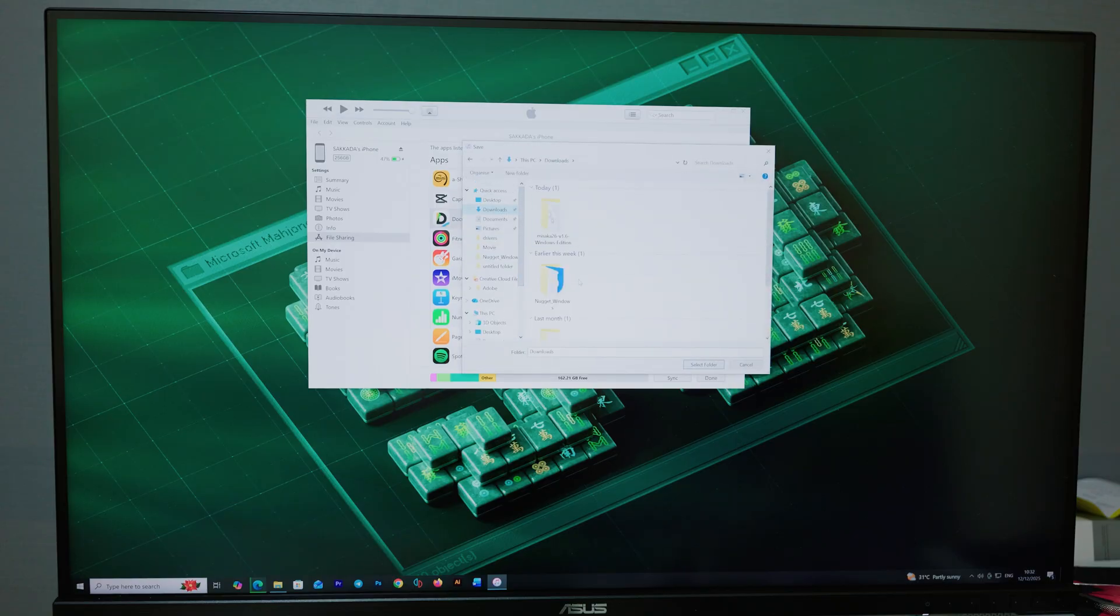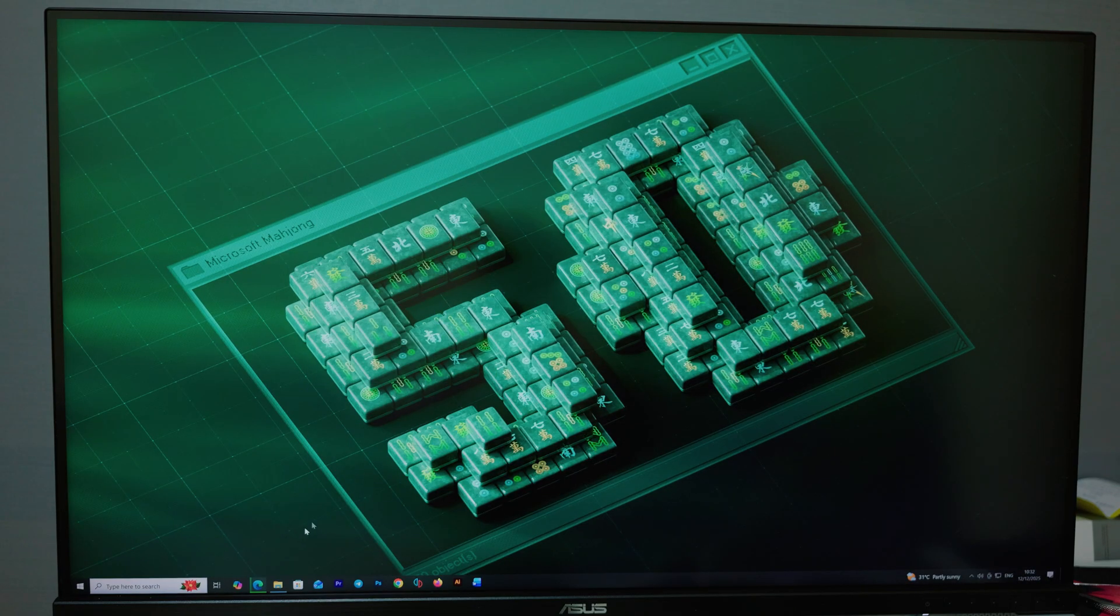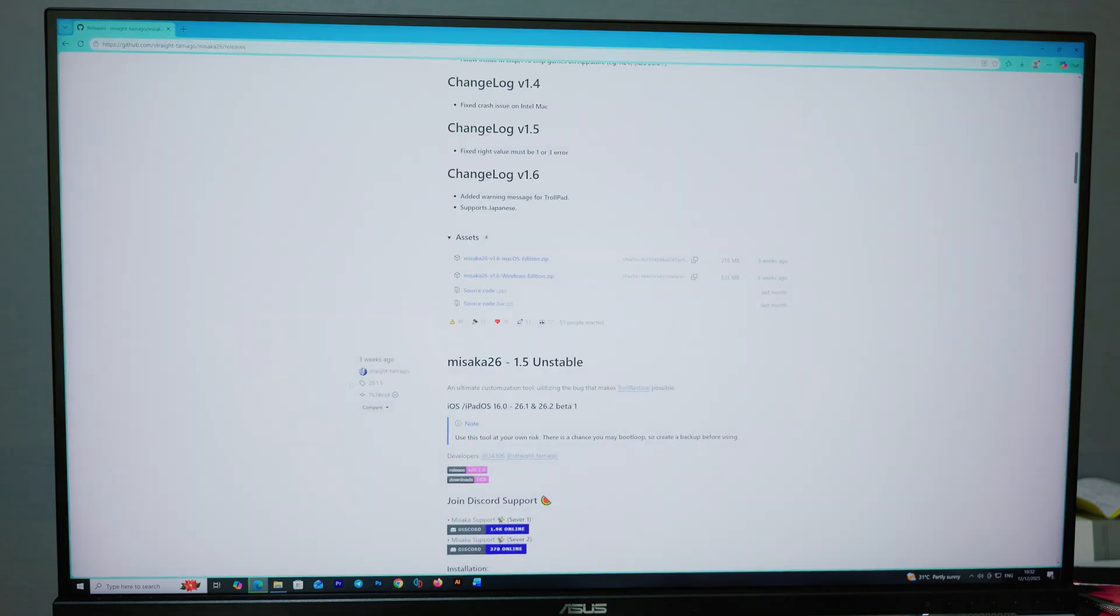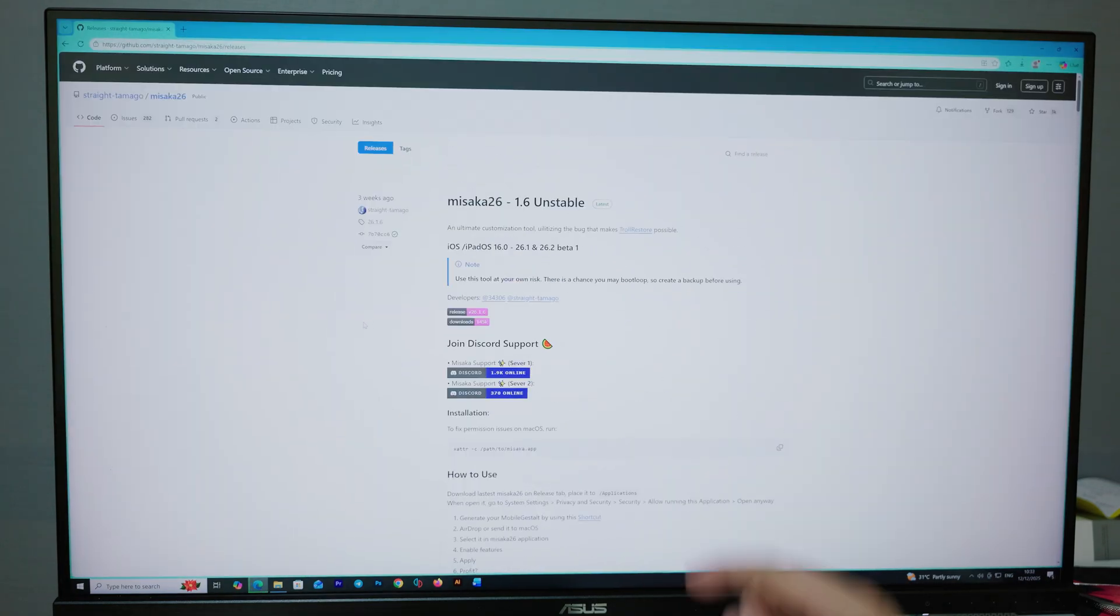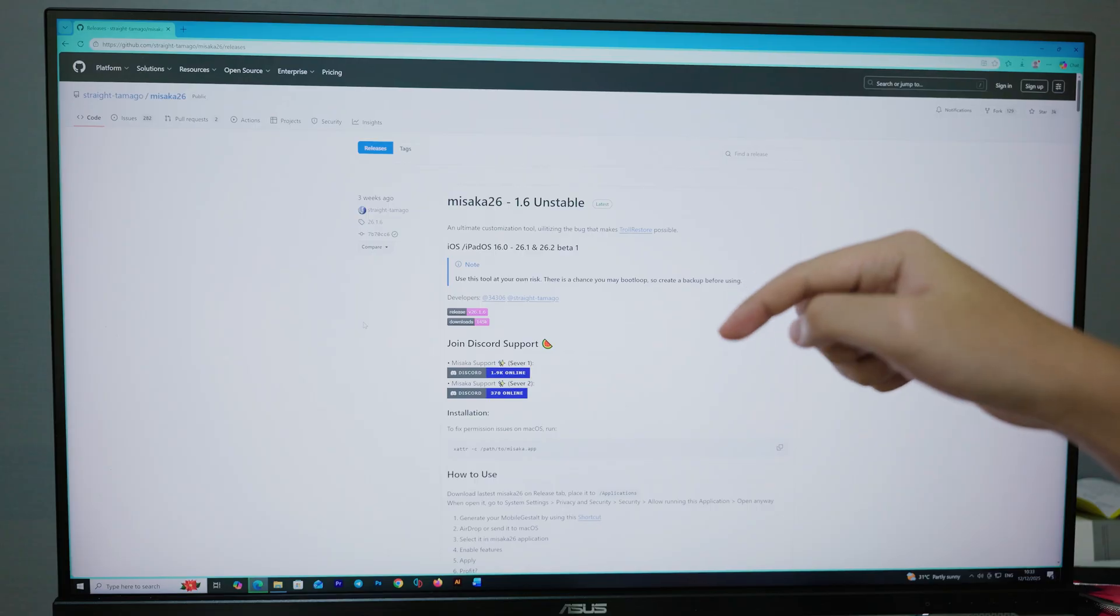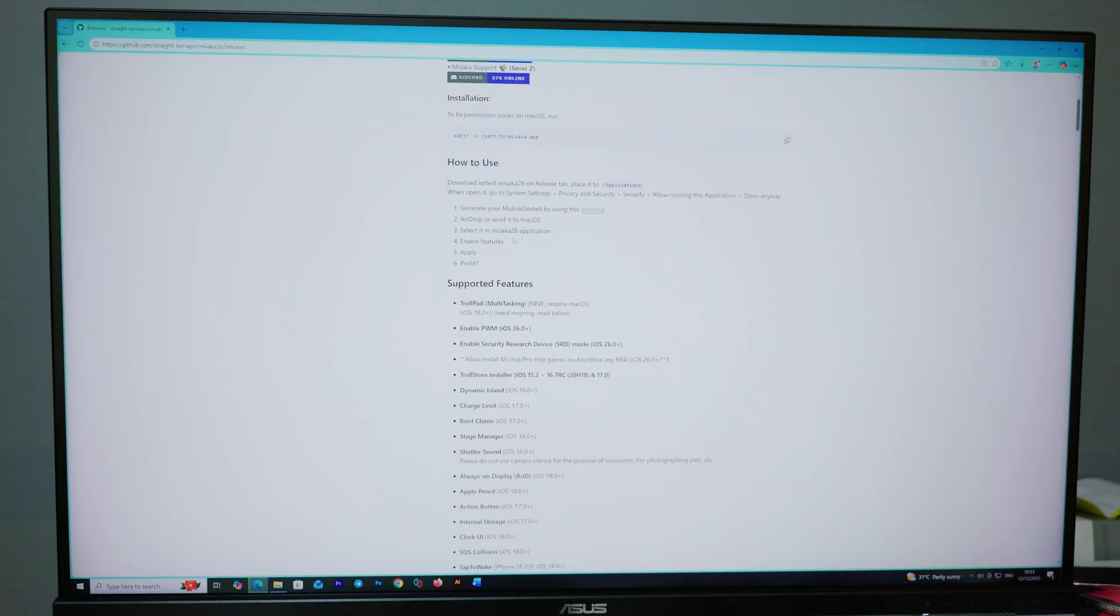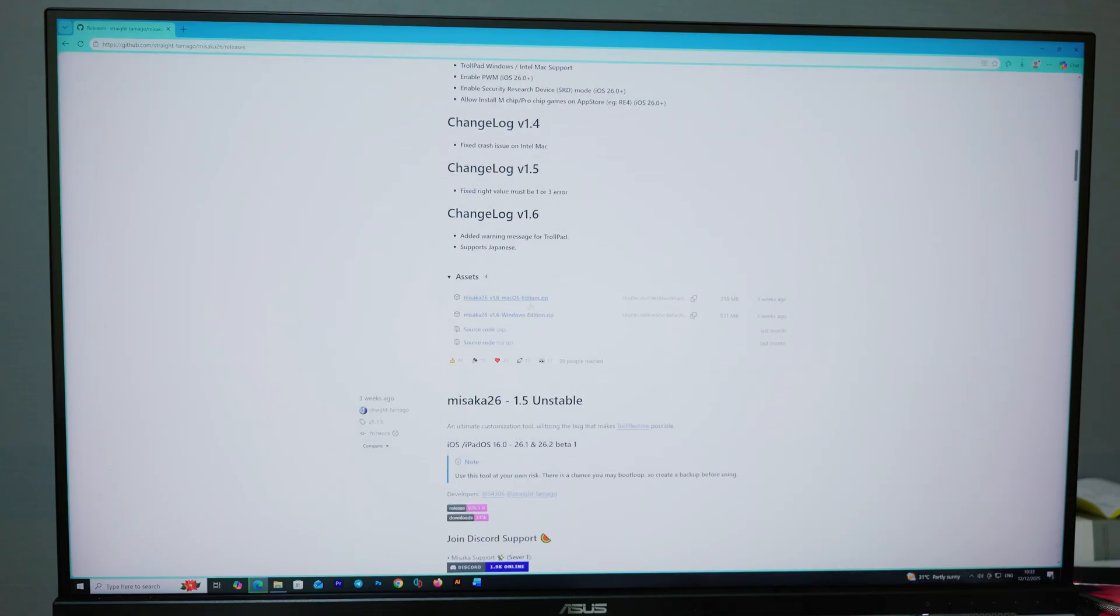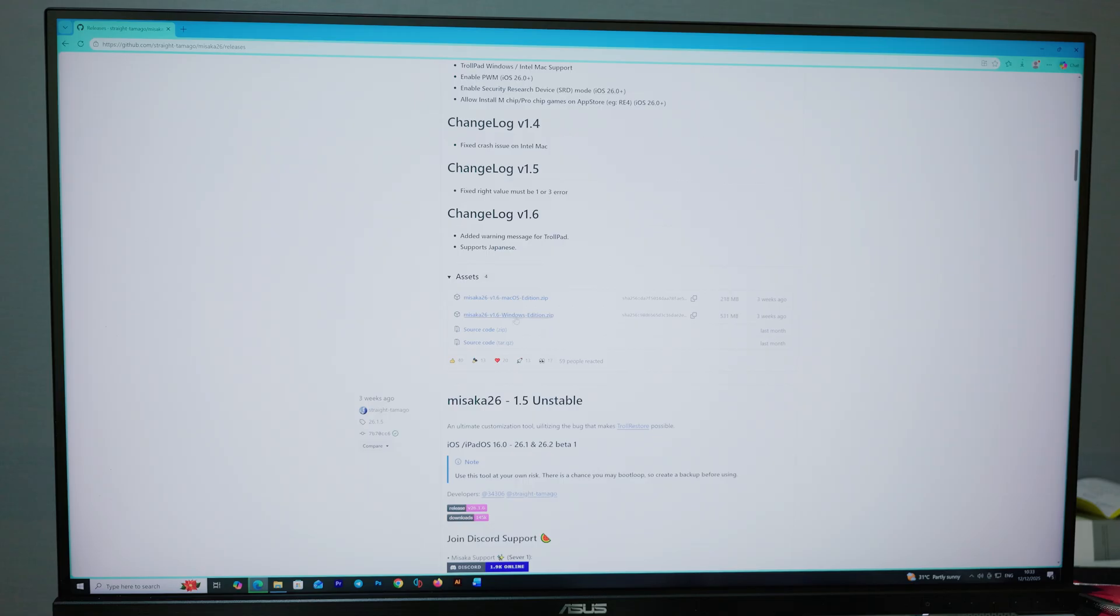I'm going to put it in Downloads. The next step is you need to go into the Misaka website, so I also linked it in my video description as well—Misaka26 right there. Scroll down, you're going to find there are two options. You can either download Misaka26 for macOS or Windows. For me, I have Windows. Click on Windows right there. It's going to download on your PC. I'm going to close it because I've already done it before.